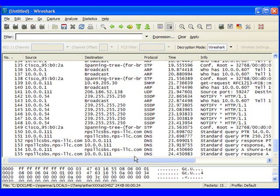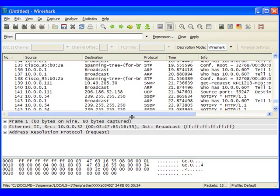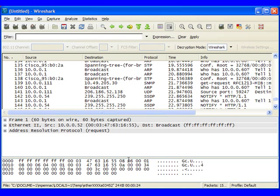So now that the trace is stopped, we can expand our Detail pane, and what we see is we have three panes when we're looking at these trace files. The top one is the Summary pane.